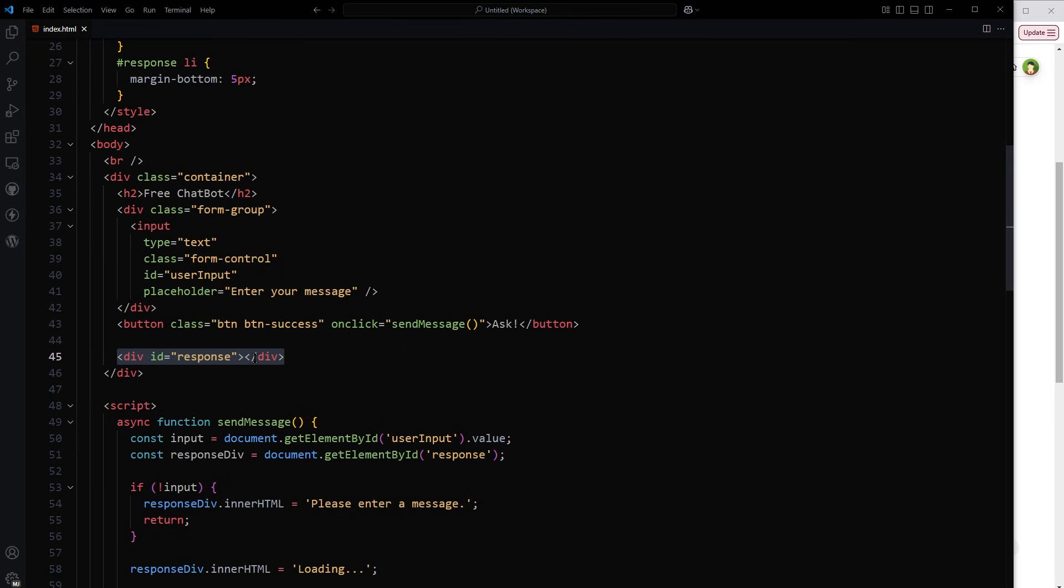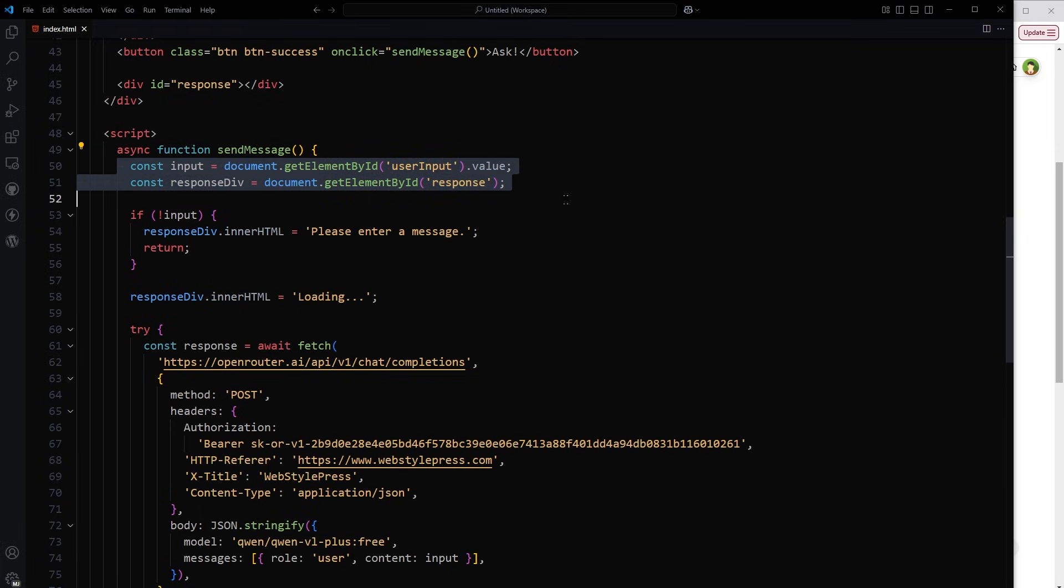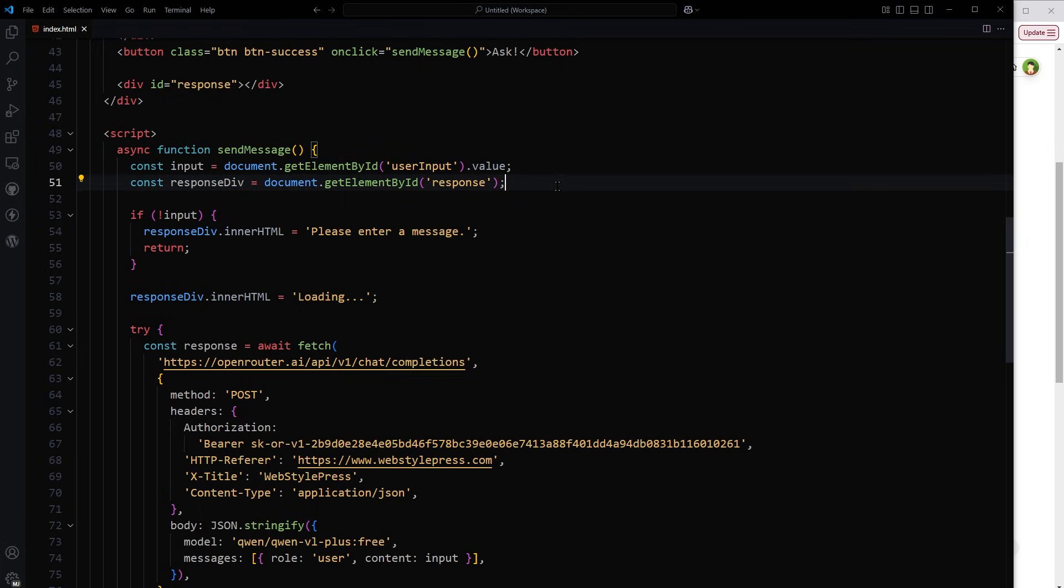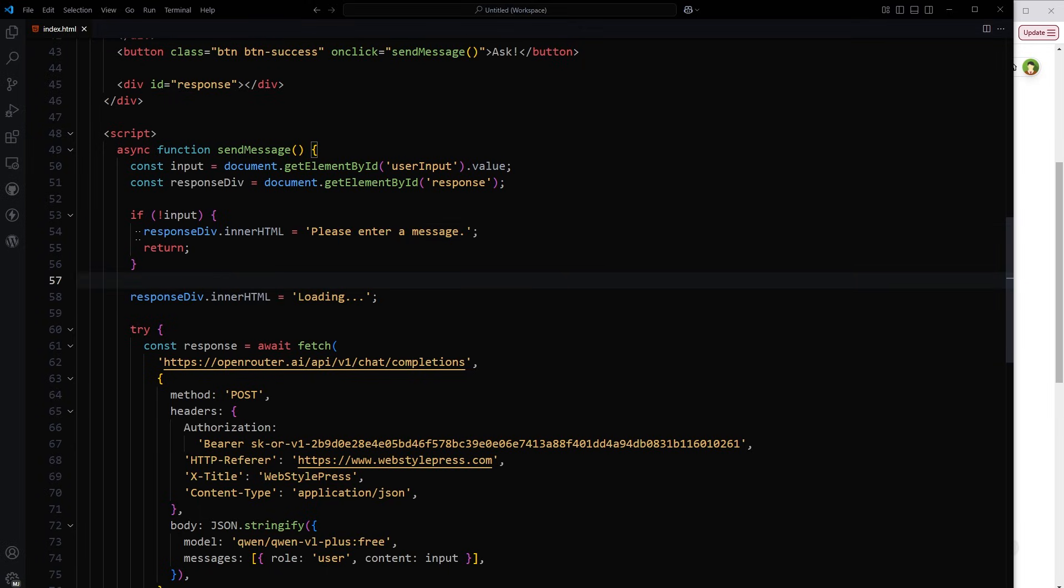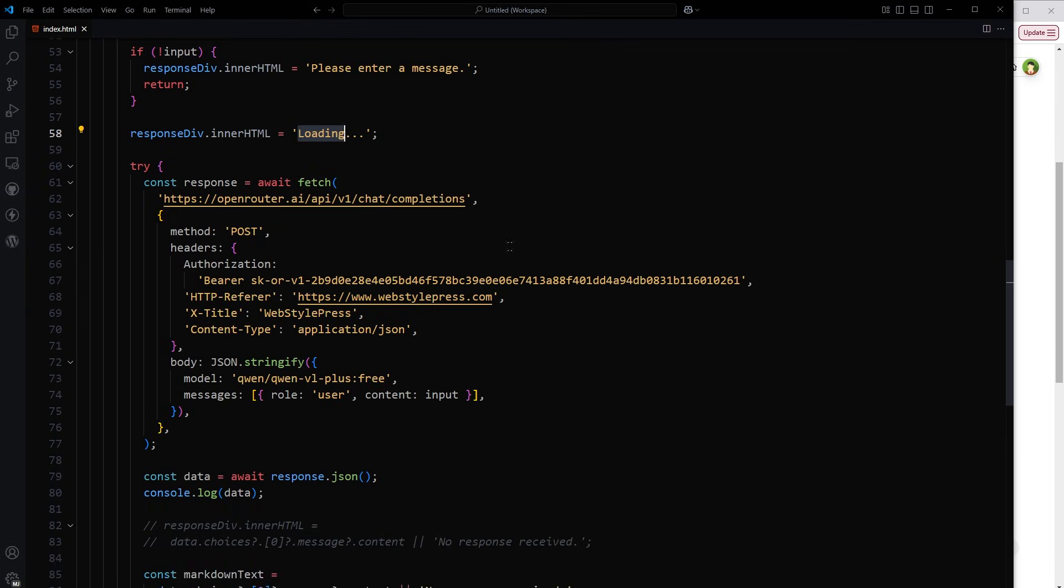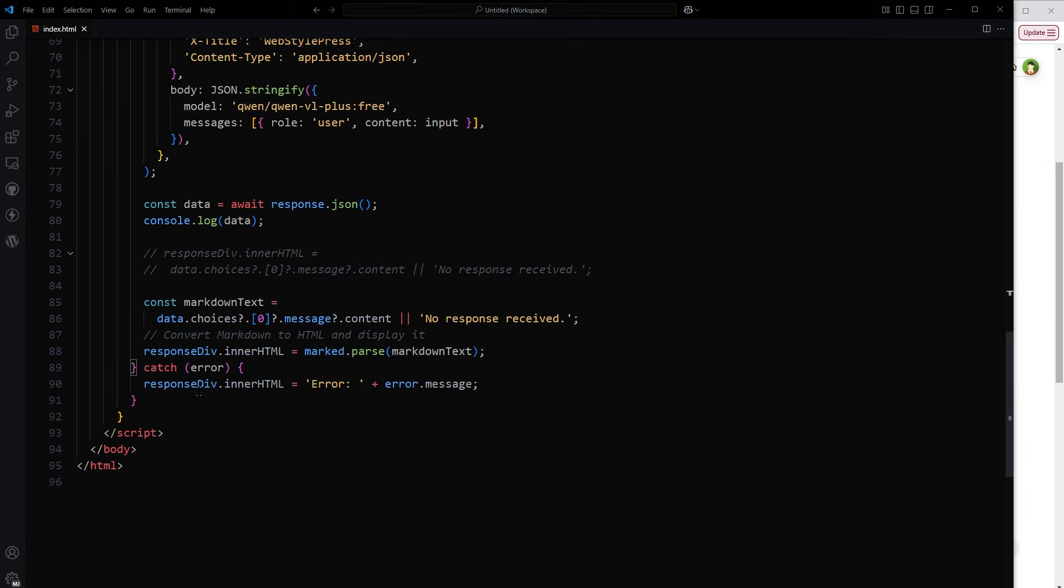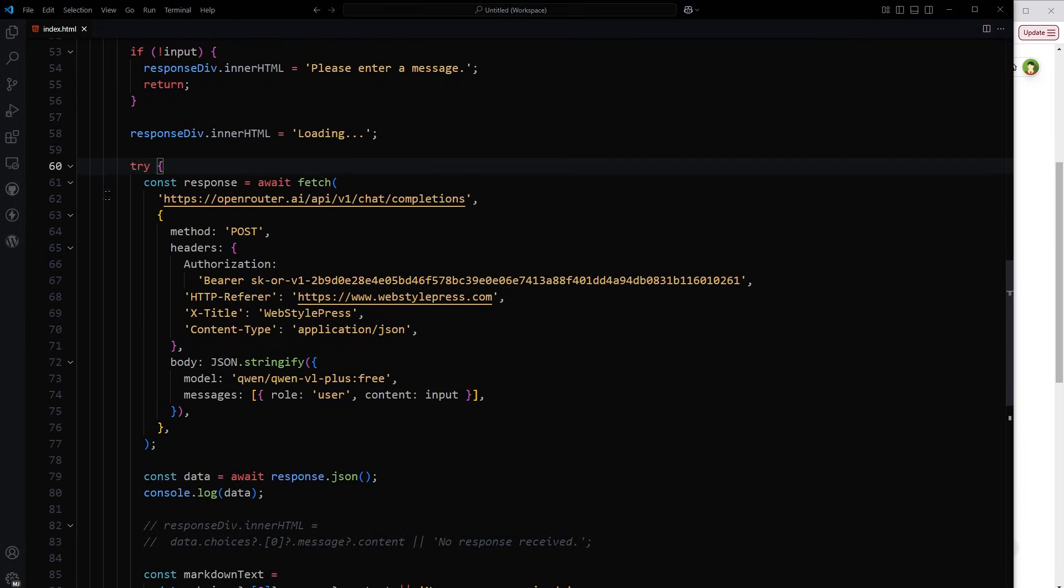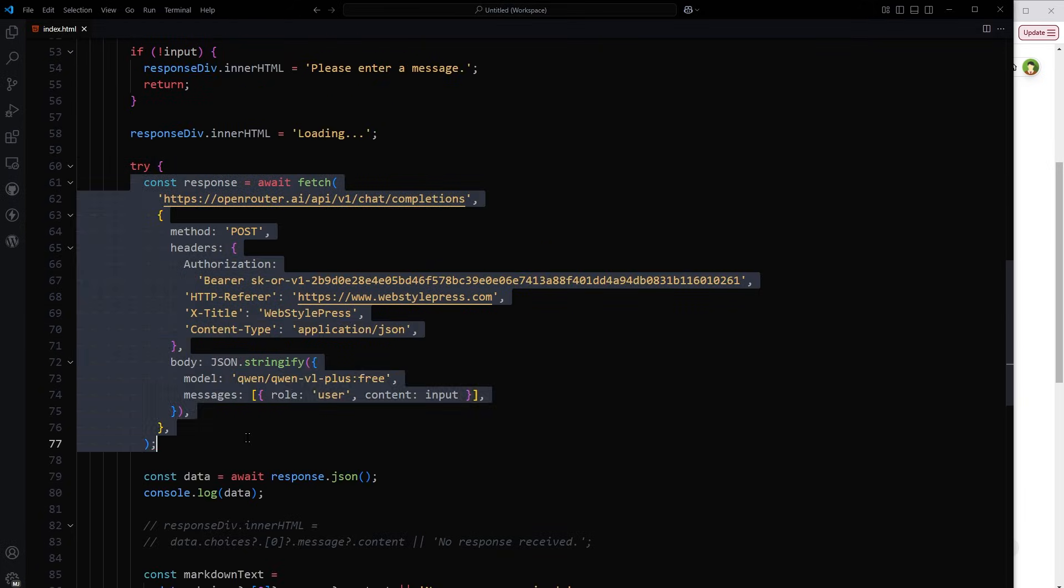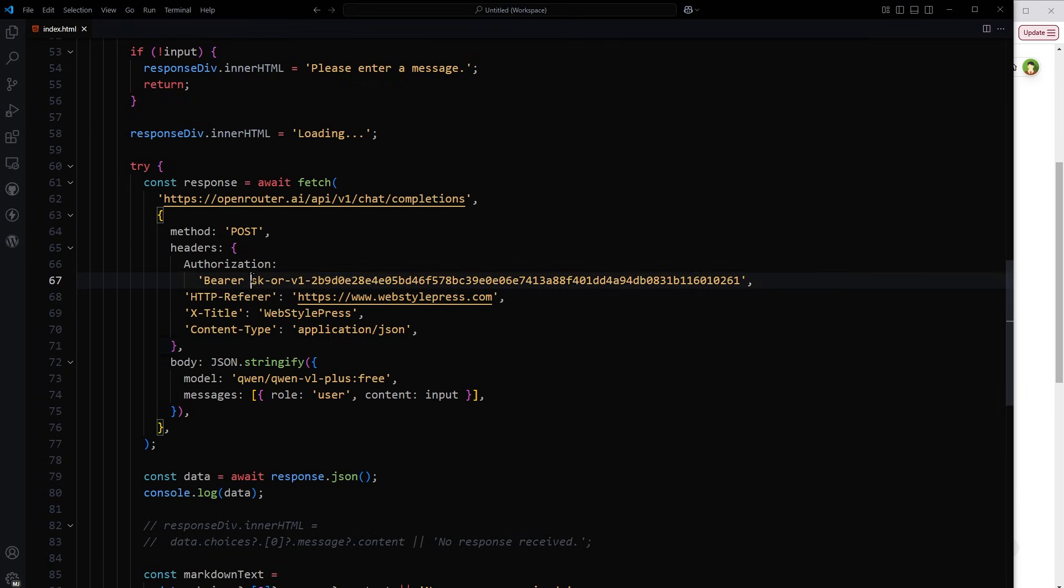On click of this button, this function will be triggered. This is async function and here we have got input and response div to use in the script. If input will be empty we will throw an error, otherwise we will show loading text in response div and this loading text will be replaced when the real response arrives from API. So here is that try-catch block. Catch will catch the error in the try. This is the whole thing and it is similar. This is our API key.